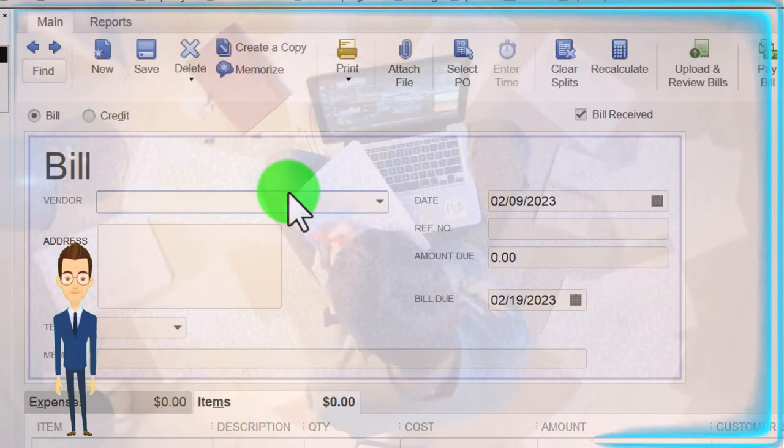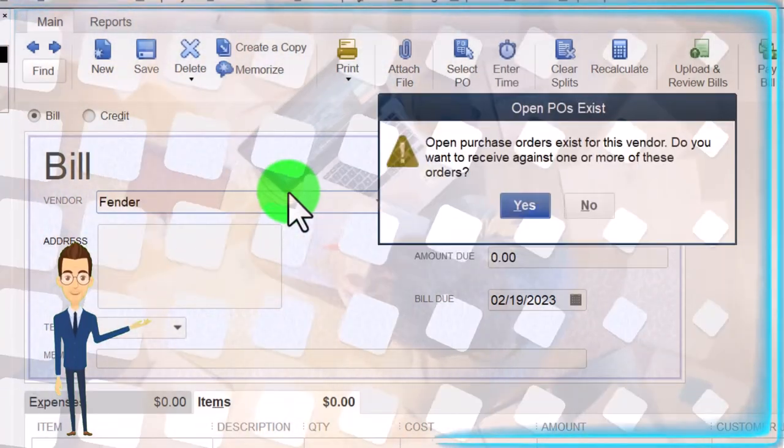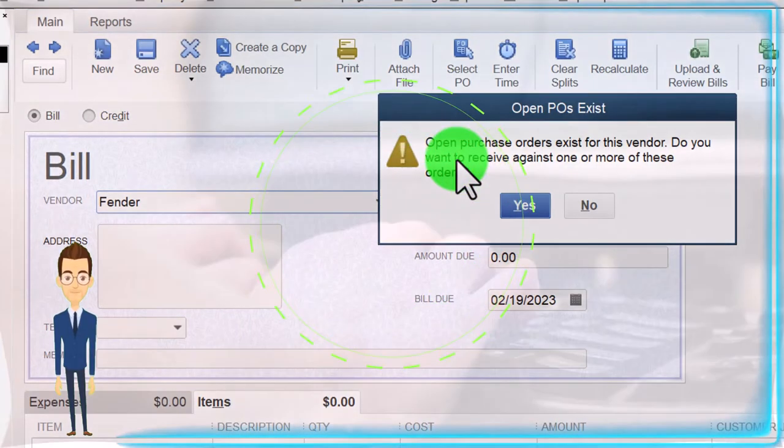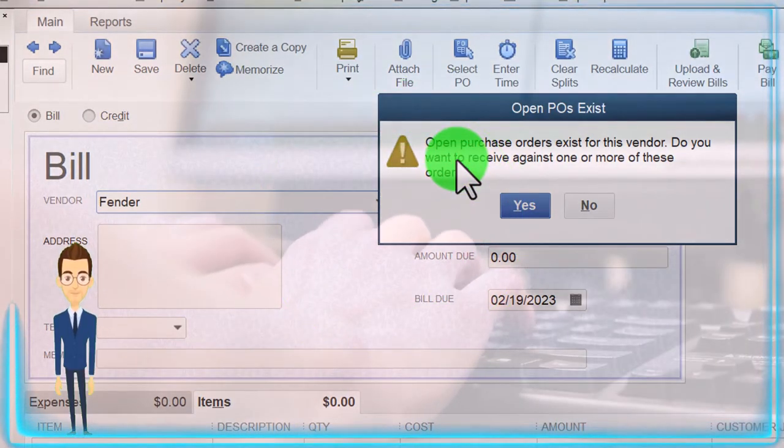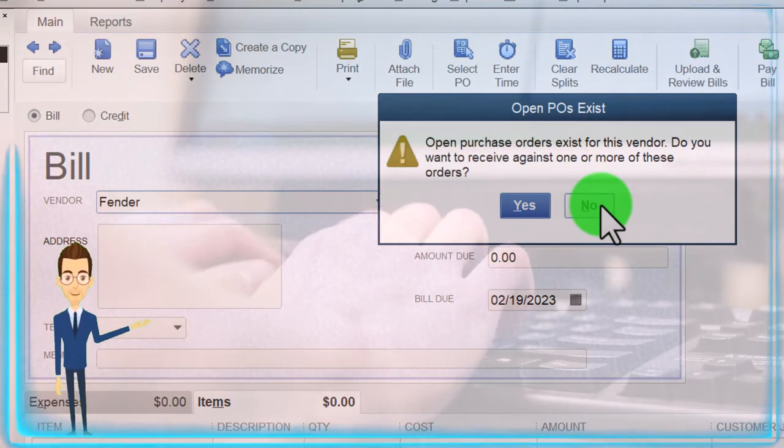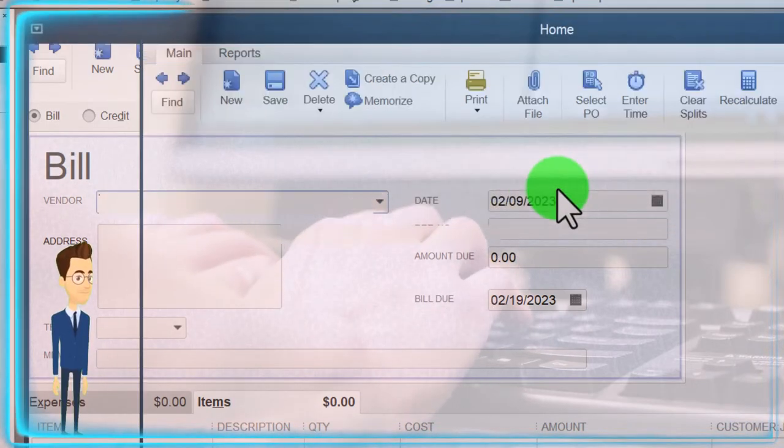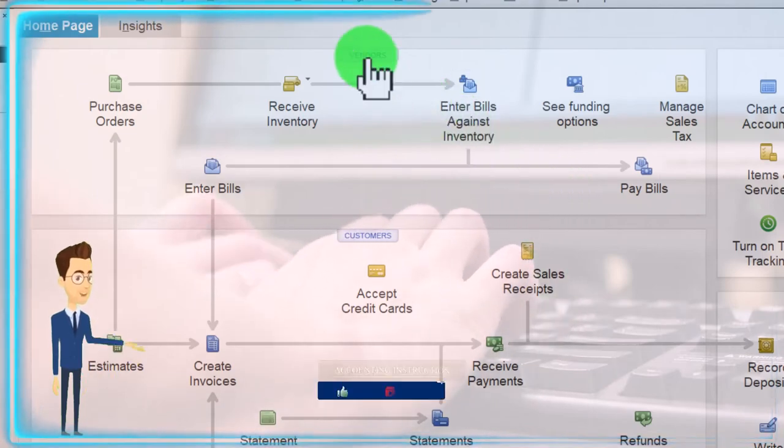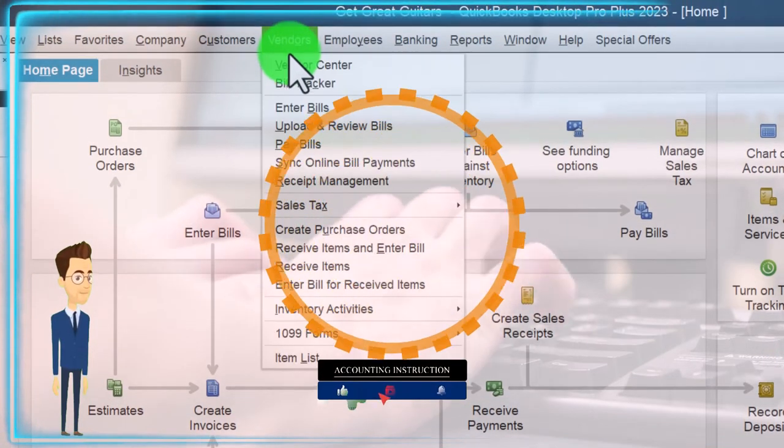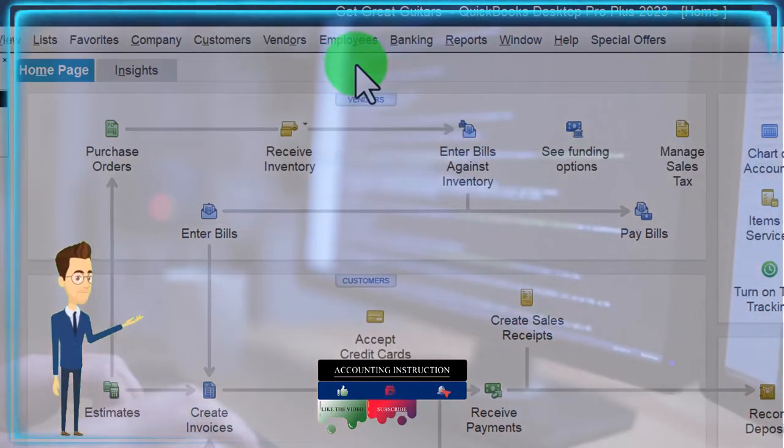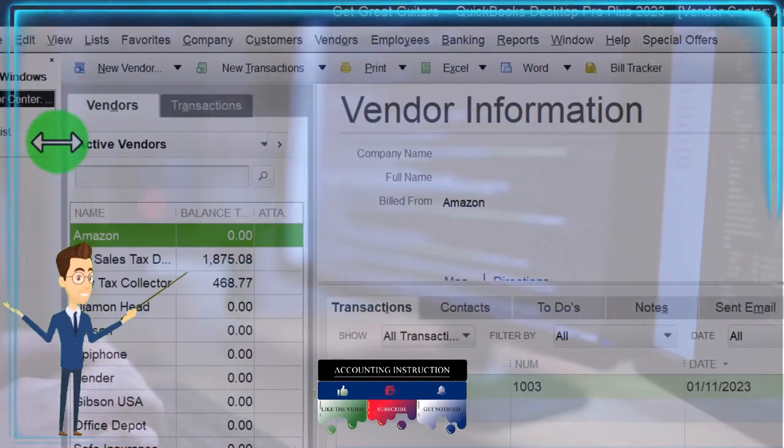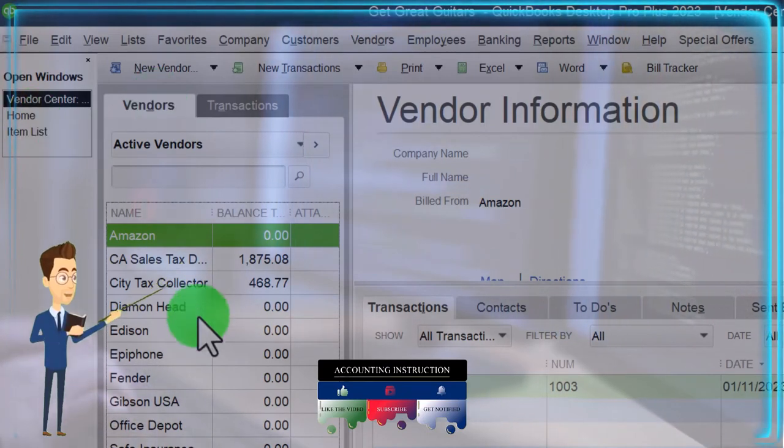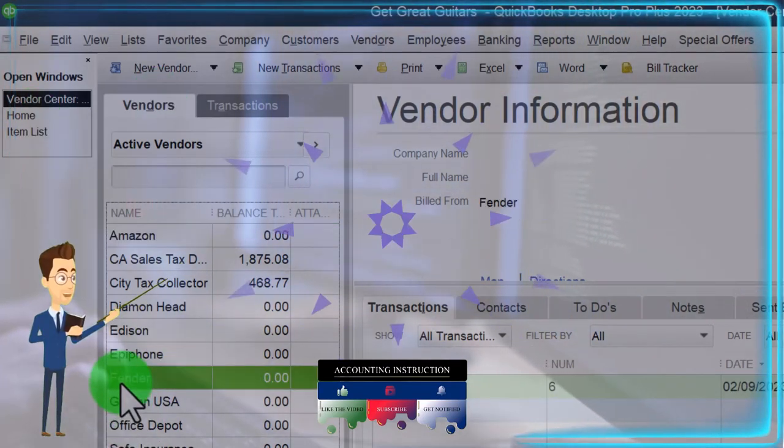I'm going to say no, not yet. We'll do that later. Close this out. And if we wanted to track the purchase order, we could do that by going to the vendor center here, or we can go to the vendor center drop up top, which is what I typically like to do. And then I could go into my vendor side of things. We're looking for the new vendor Fender. And if I look at all transactions and all transactions here, there's the purchase order.